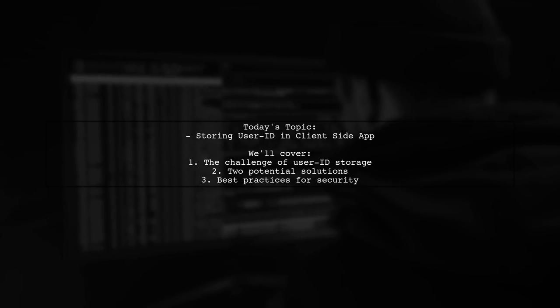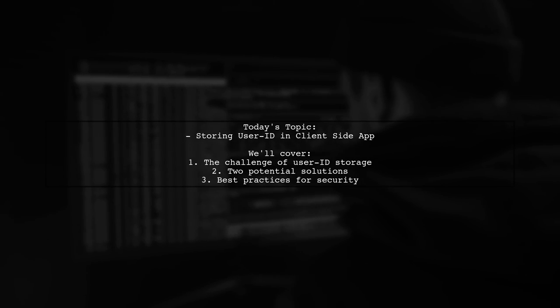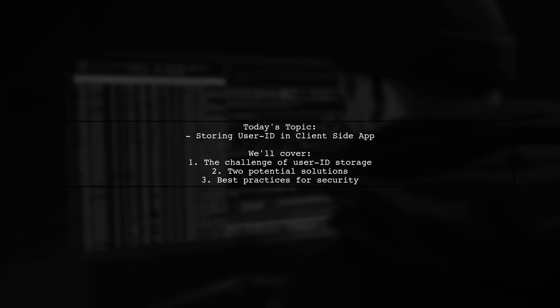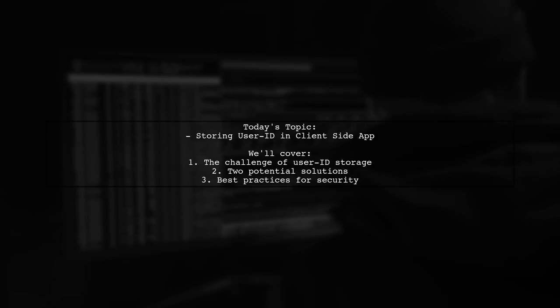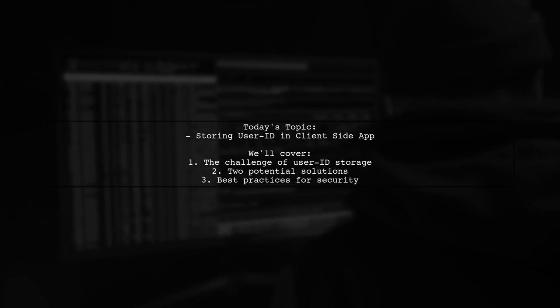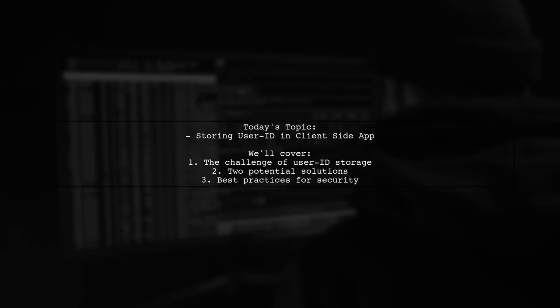Welcome to our Tech Explainer video. Today, we're tackling a question that many developers encounter when building applications.